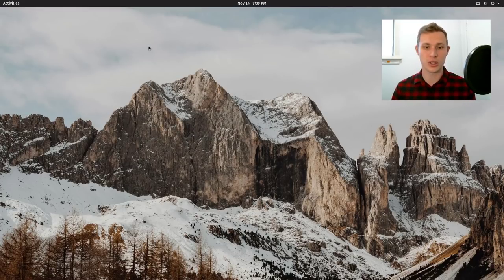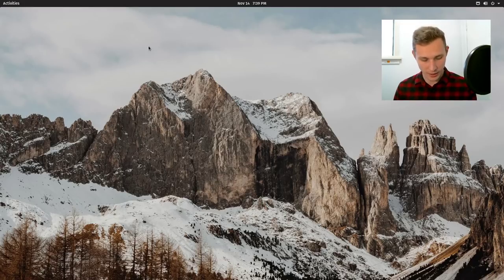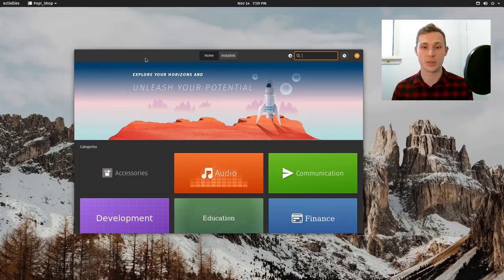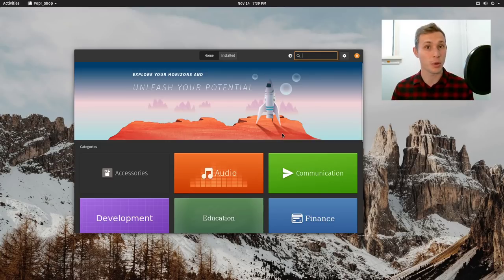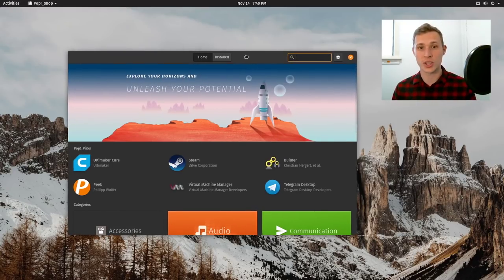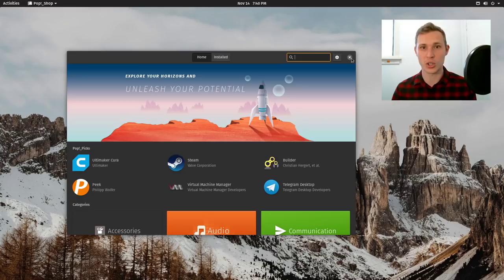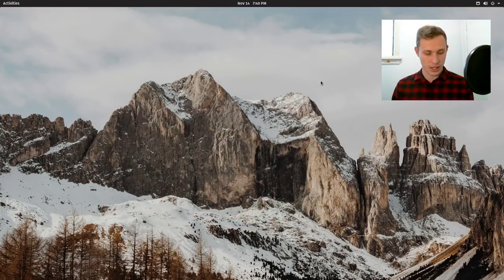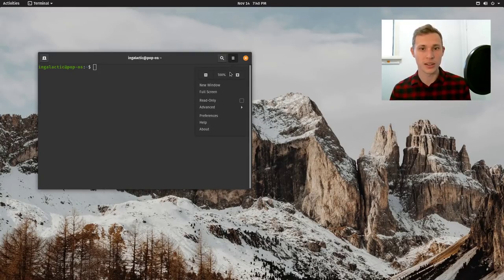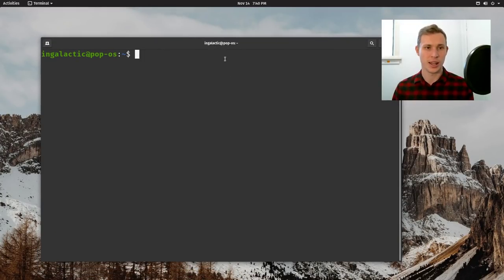Step number one: I want to get software available from multiple sources. Out of the box, as I talked about in the last episode, all we have is the Pop Shop. The Pop Shop is great — it's very stable and gives you access to the Pop! OS and Ubuntu repositories, and it handles system updates as well. But I want to be able to have snap packages, Flatpaks, and AppImages, because I like those three universal packaging platforms for different reasons.